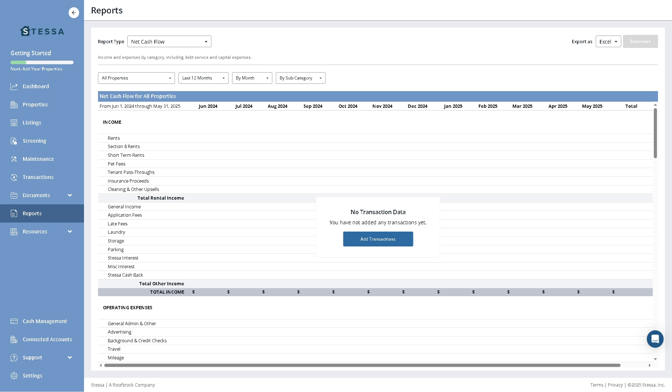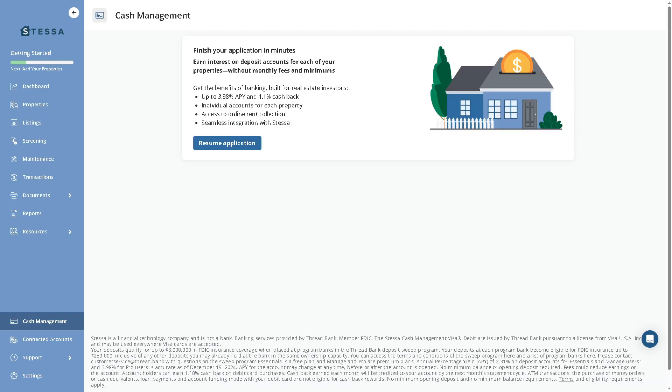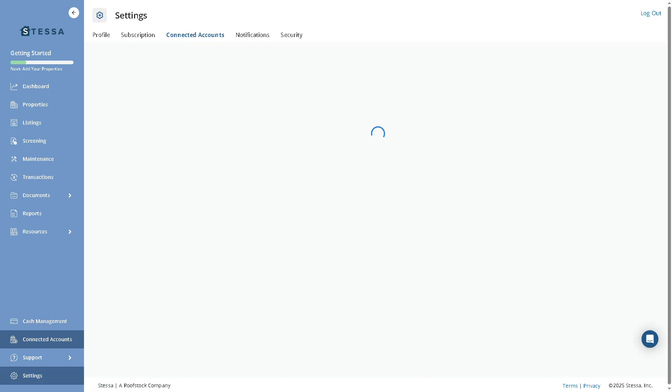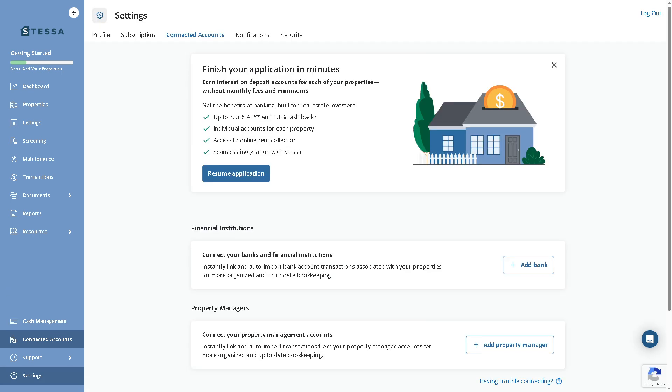Reports are here so that you can generate financial and operational reports. You can add transactions if you want, but it's tied up with the resources—it's your support hub for rent estimates and more. Cash Management is a new feature here in Stessa. It provides banking services tailored for landlords, including rent collection, bill payments, cash flow tracking, and transfers. That's the connected accounts with this. It helps you finish your applications in minutes. You have subscription notifications and security.